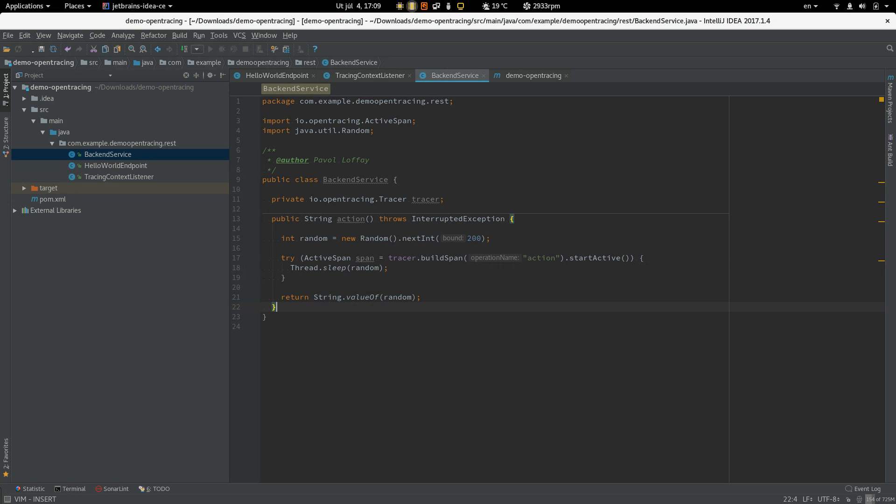Often there are more methods we would like to trace or in some methods, we would like to add some tracing data to the active span. So let's create a private method called action two.